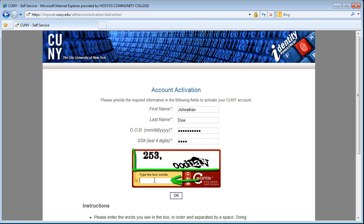Next, enter the two words as displayed, separated by a space, and then click on OK.